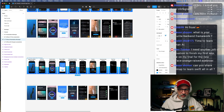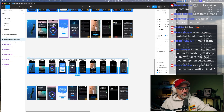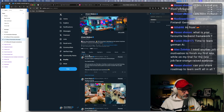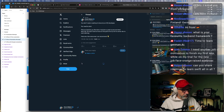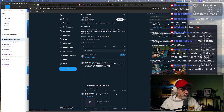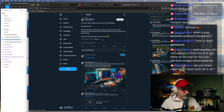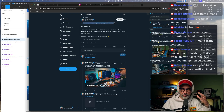Can you share a roadmap to learn Swift all in all? Those roadmap questions... I posted not so long ago and I pinned that post. Basically, you don't need a roadmap to become an iOS developer.